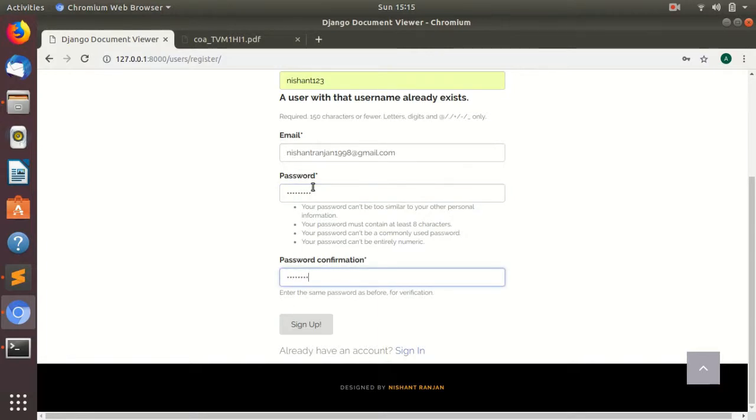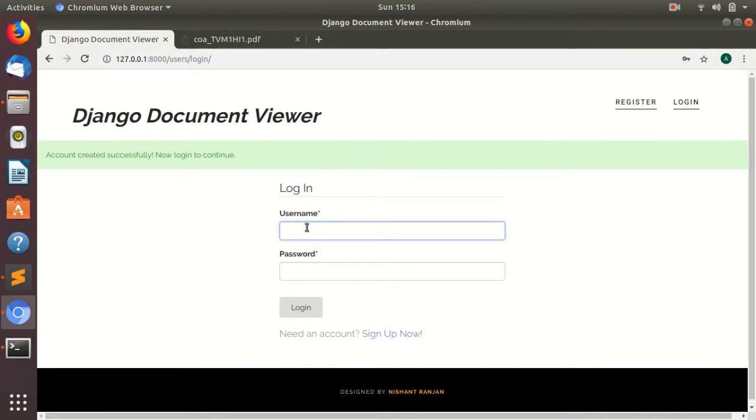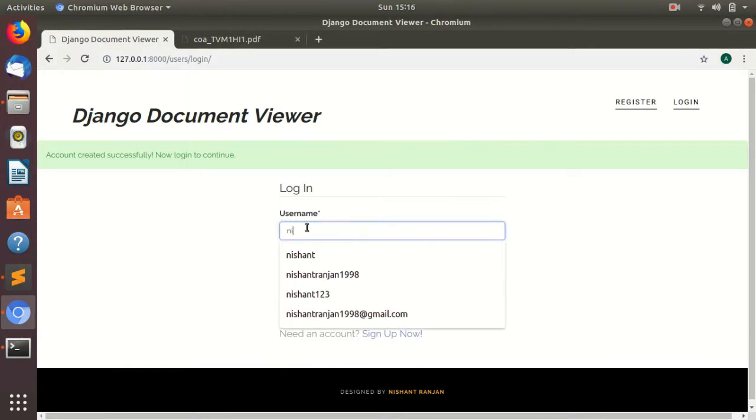I am going to show you how you can upload new documents. As you can see, we have created a new account.